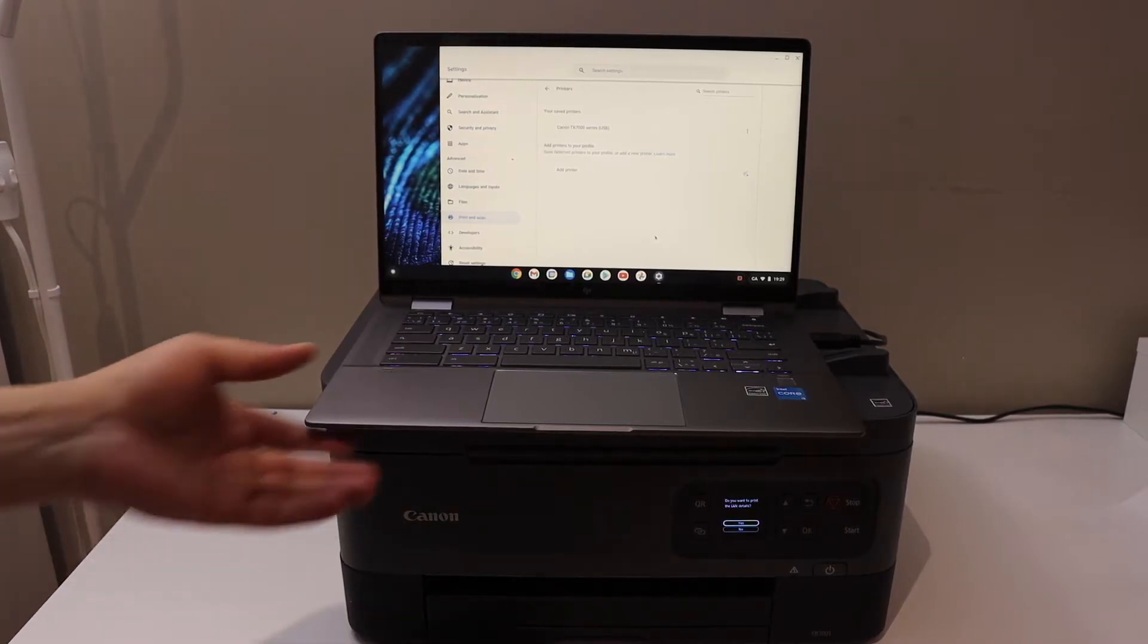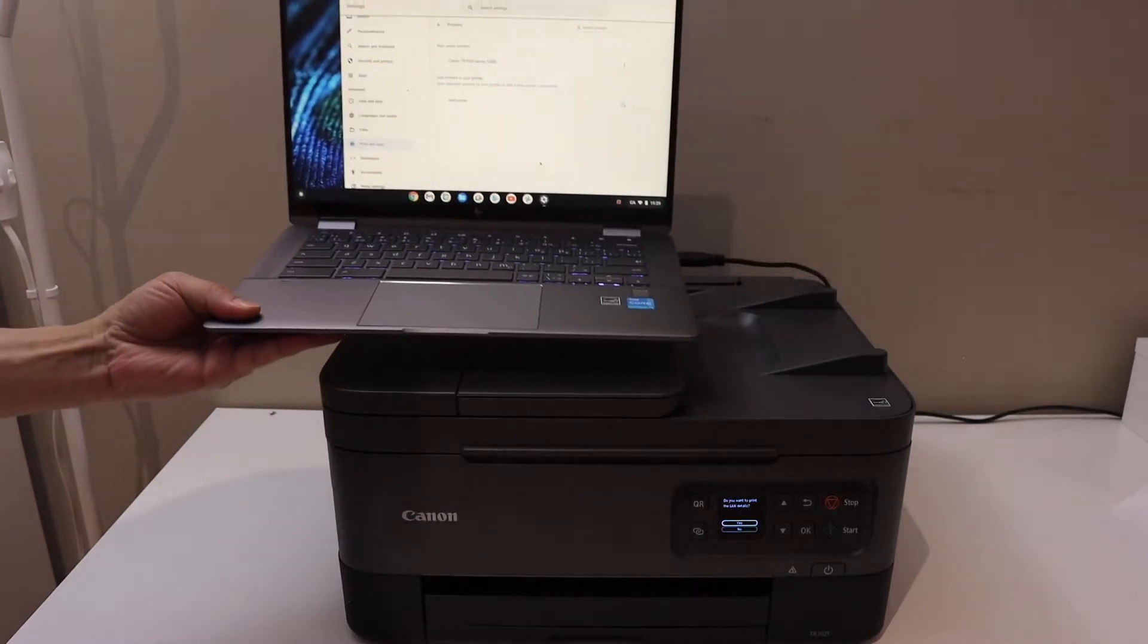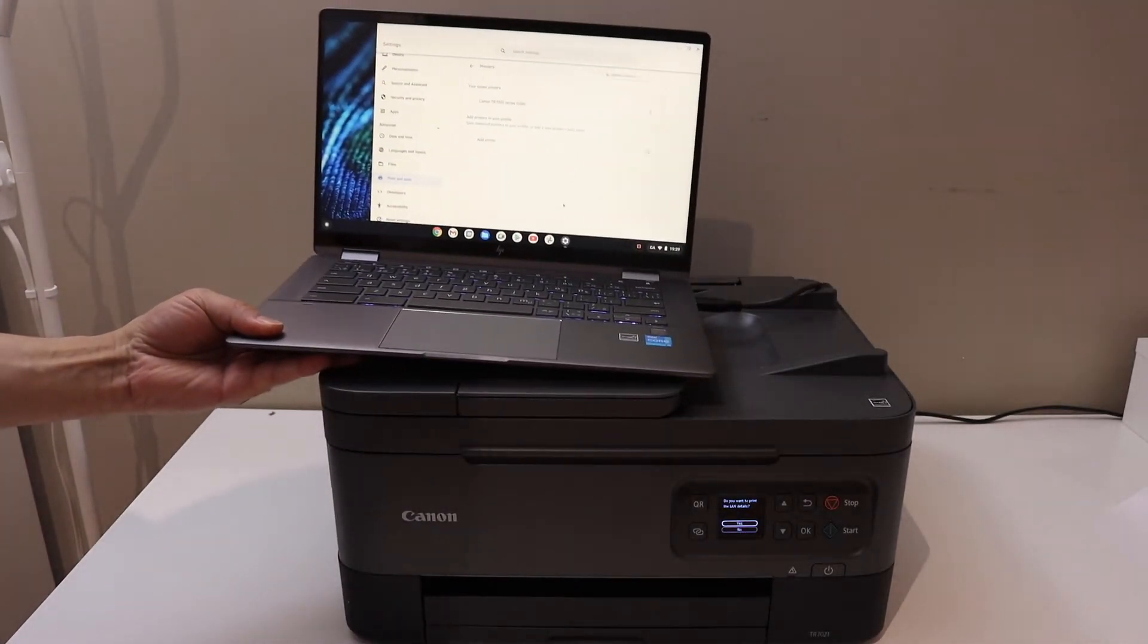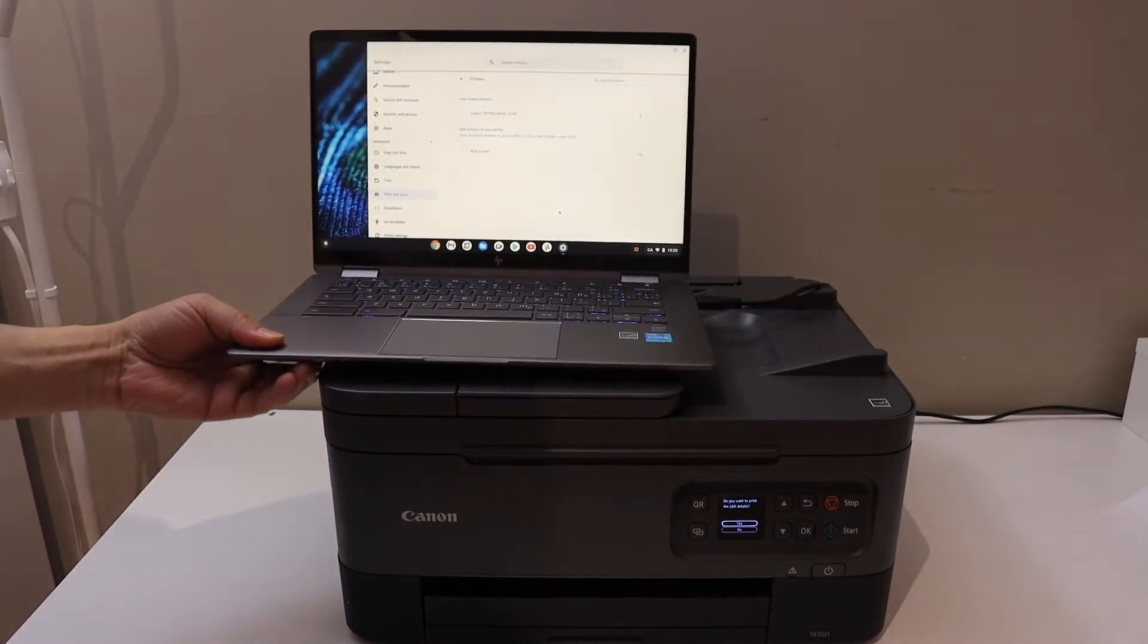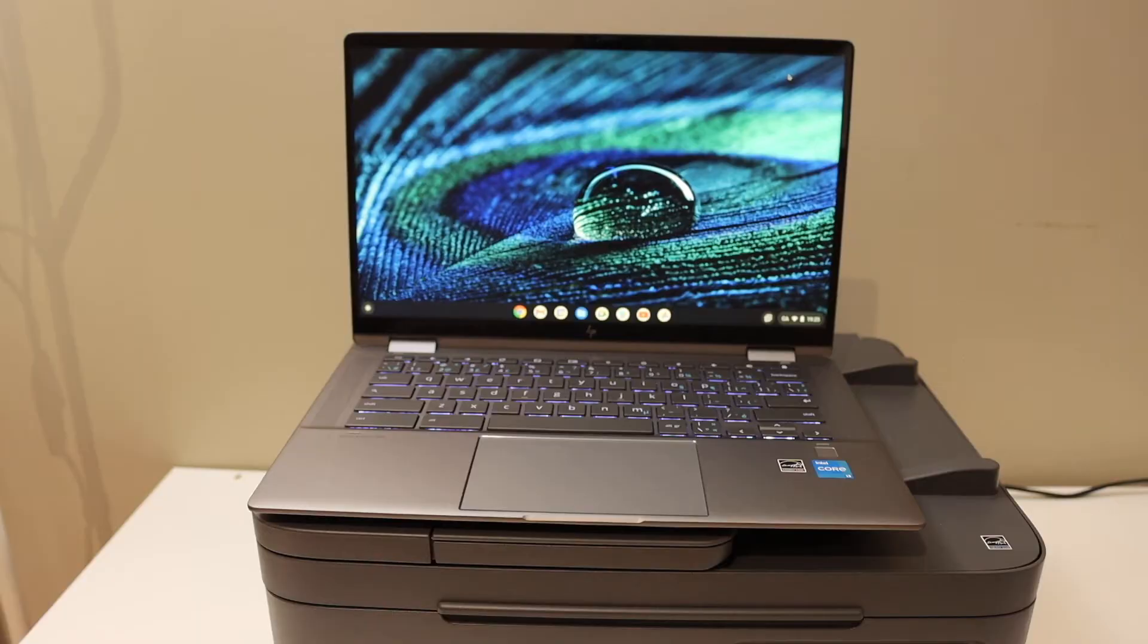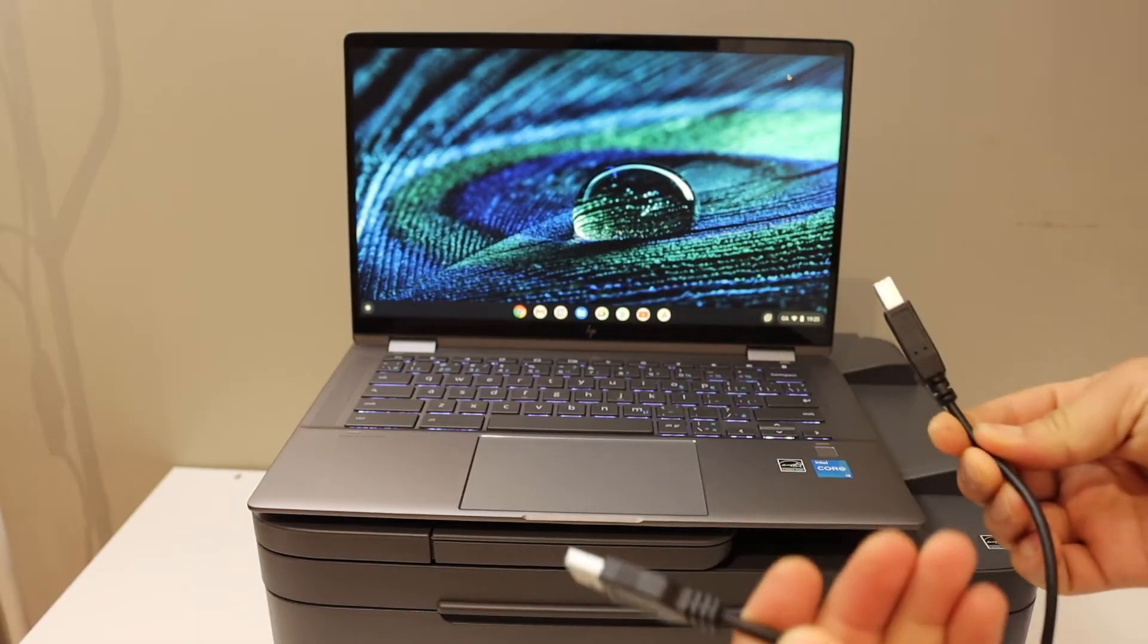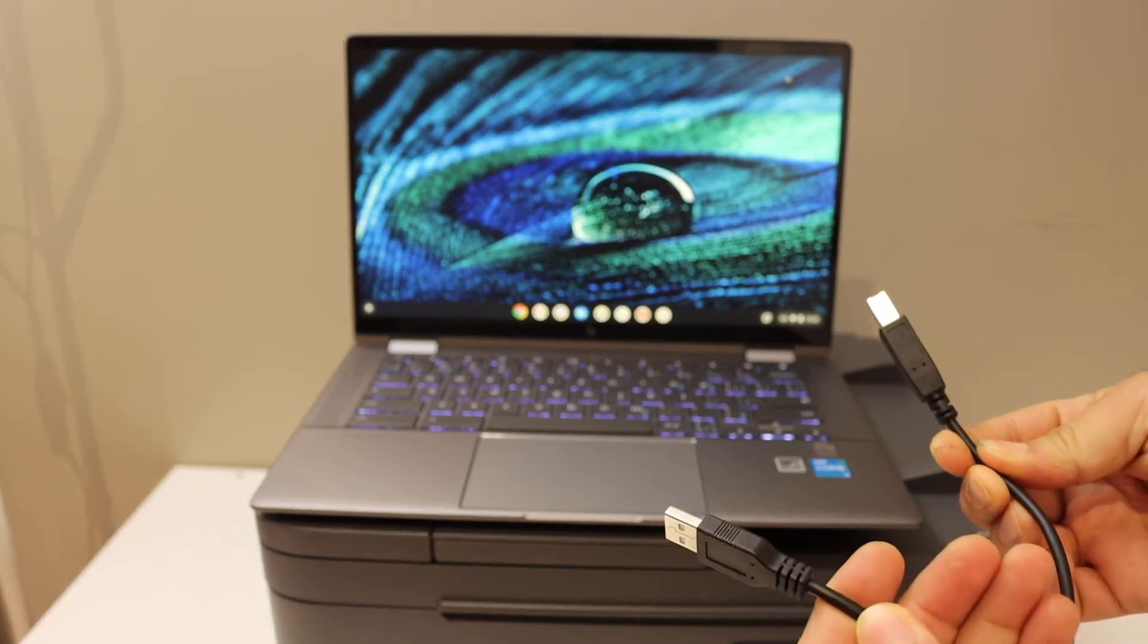In this video, I'm going to show you how to set up your Canon Pixma TR 7021 printer with a Chromebook. The easiest way is to connect it with a data cable.